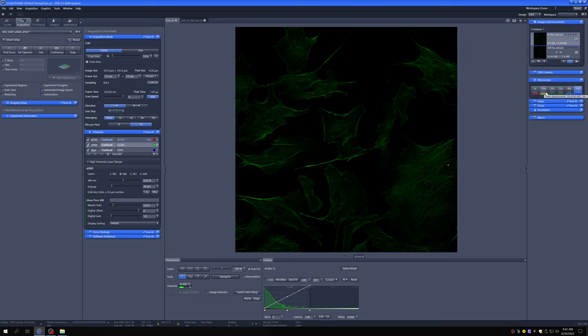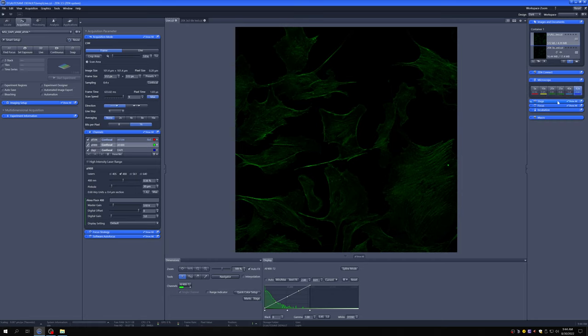The 10x allows you a bigger field of view at the expense of some brightness and resolution. The 5x allows you a massive field of view at the expense of a lot of resolution, and really it's not very confocal. So those objectives are typically used for cellular work when you're looking at very big areas.